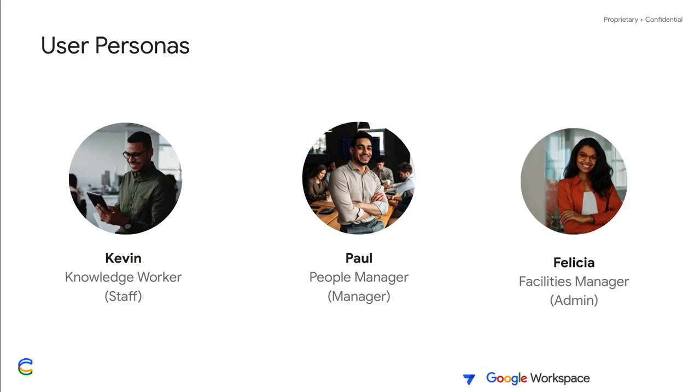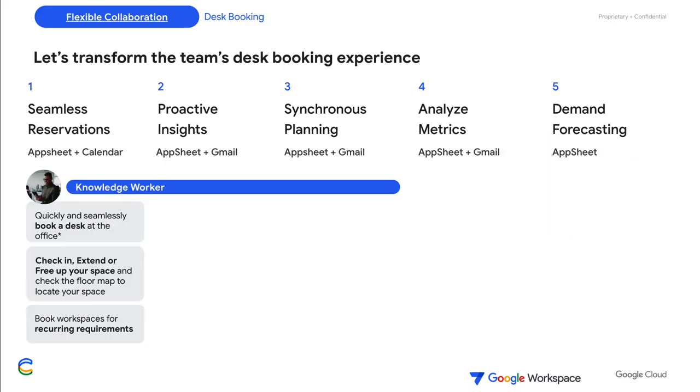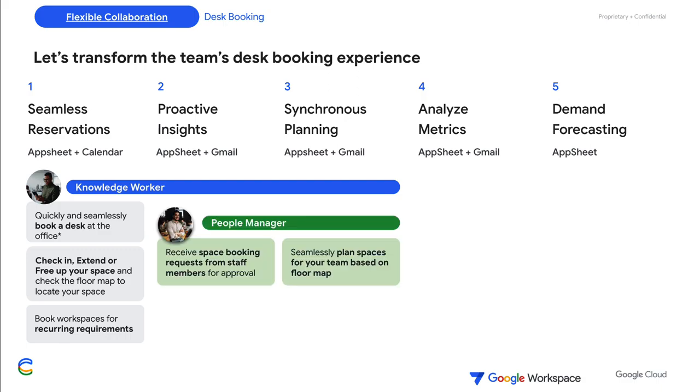The template offers integrations with Google Workspace tools. On a typical day, the knowledge worker would be interested to block workstations, locate their space, check in, extend, and check out from their space. The people manager may receive approval requests for restricted spaces and would plan spaces for the team ahead of a schedule.